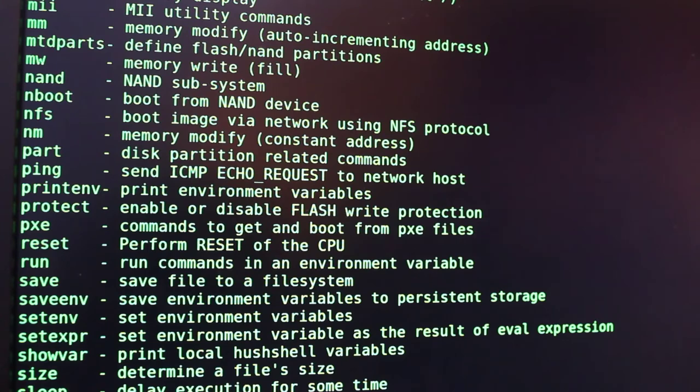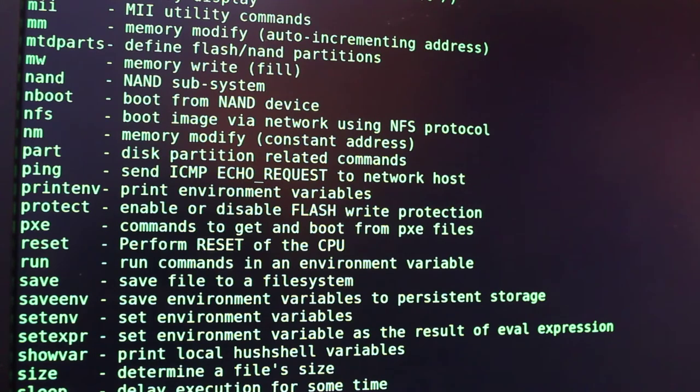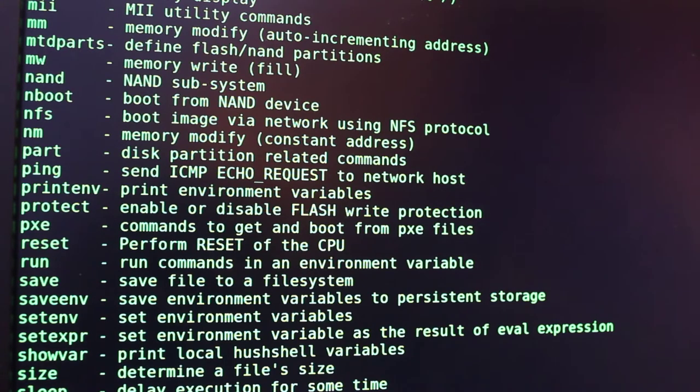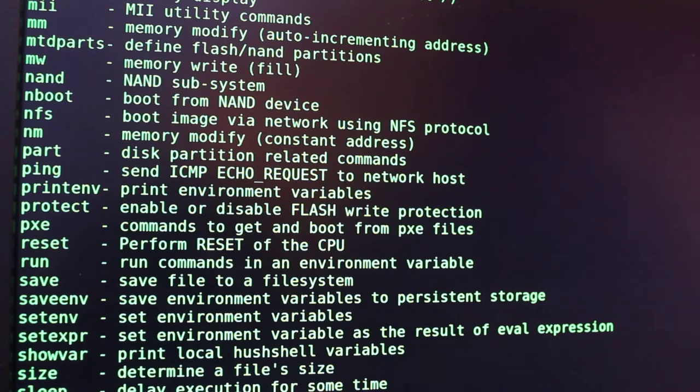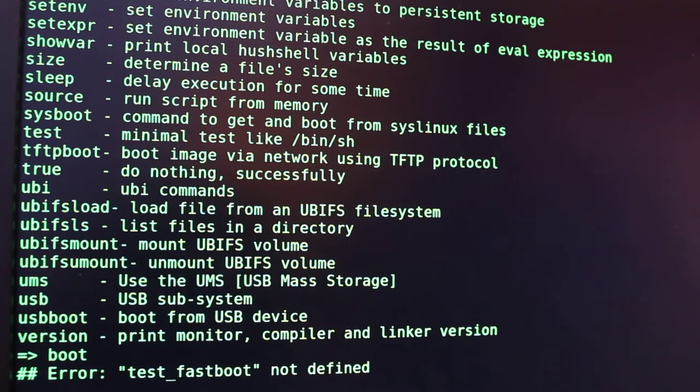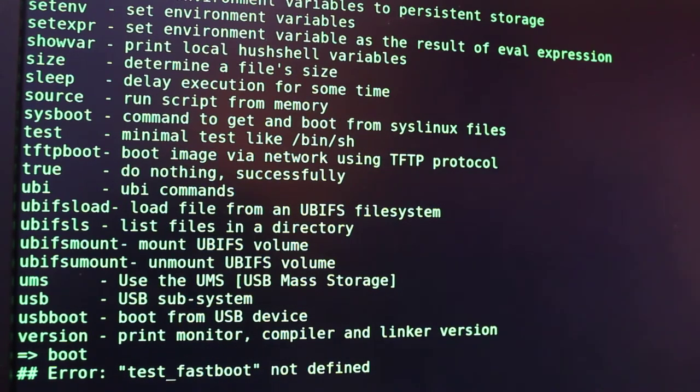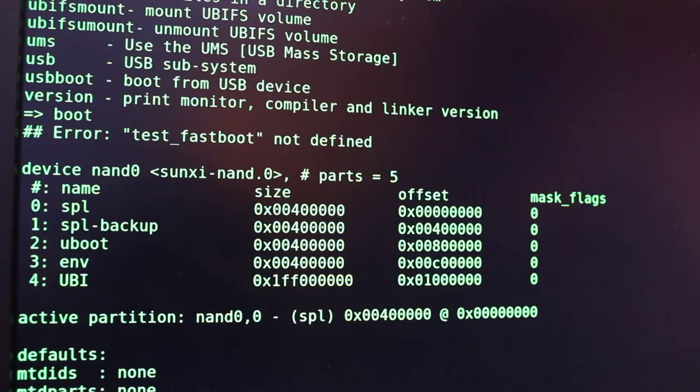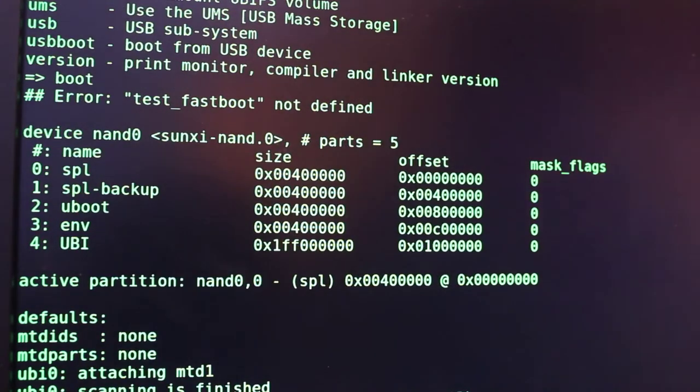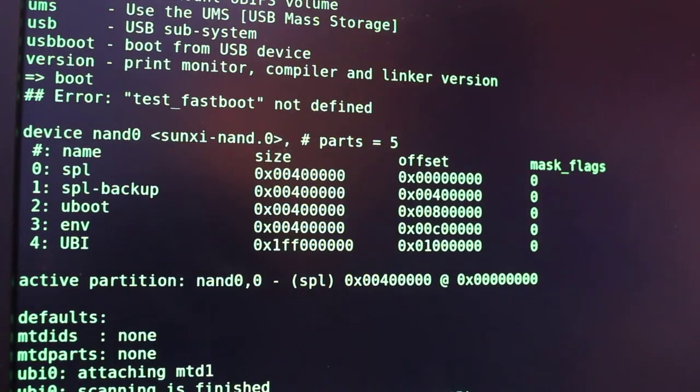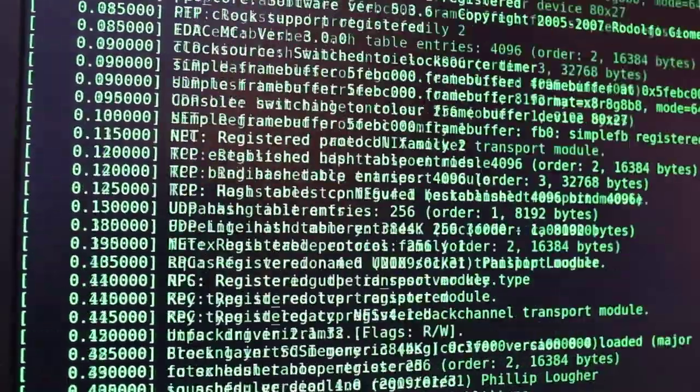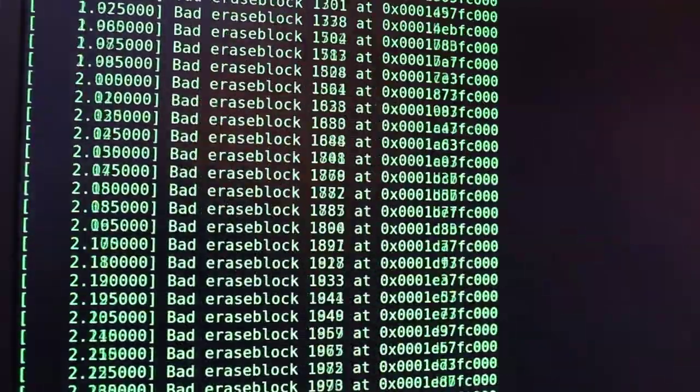One of the things I like to do more commonly when I connect through serial port is get a root shell on the device. If I just type in boot and hit enter, it's going to continue the boot process.